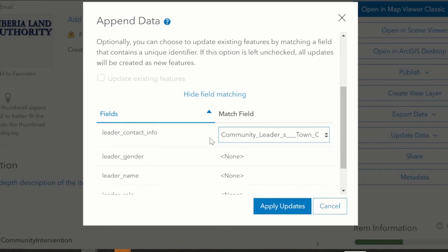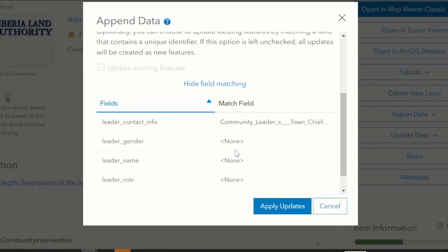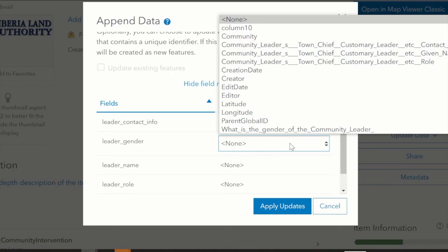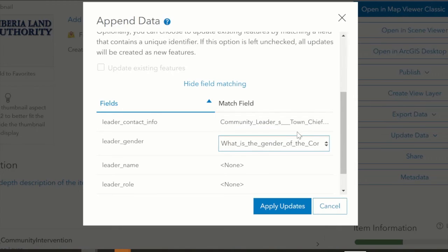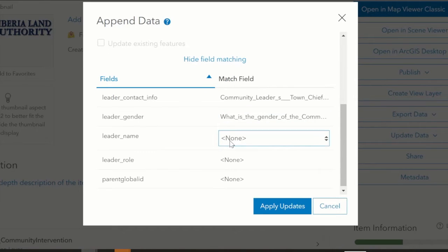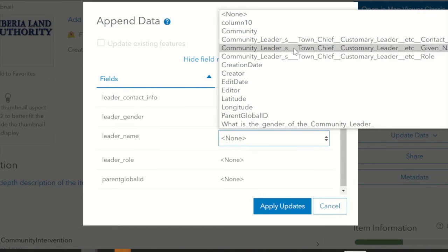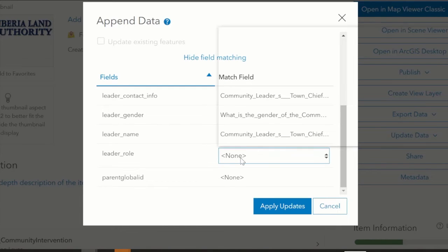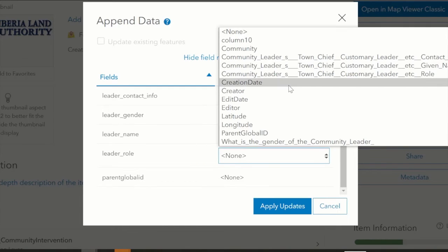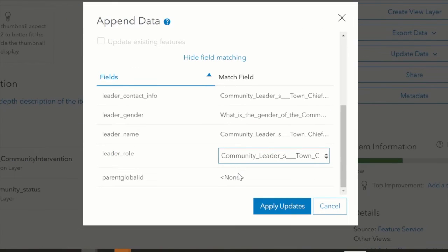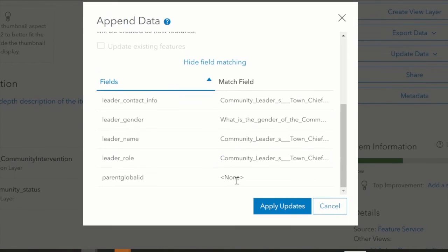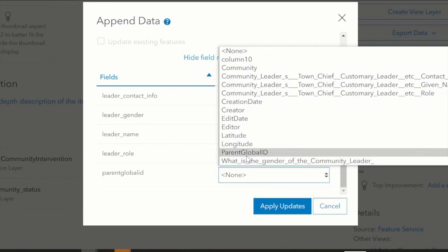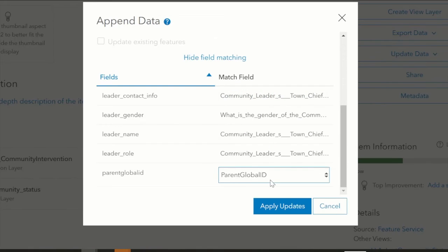We'll map the leader's contact info to the matching field, same as the gender. The leader's name will also be mapped, and the leader's role. Then we'll input where the parent global ID matches, and apply the updates.